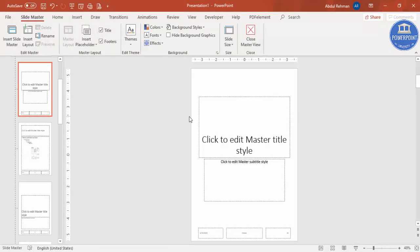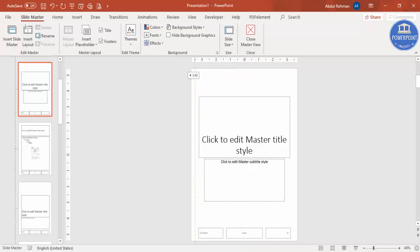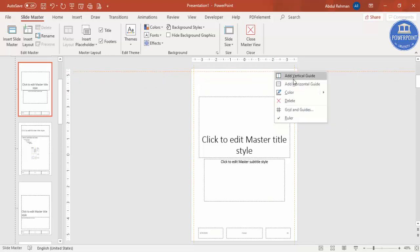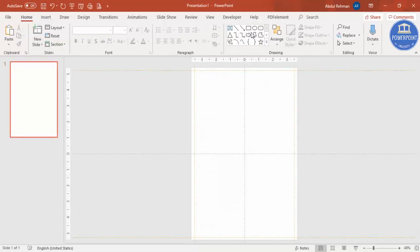Go to Slide Master, right-mouse-click, and add vertical and horizontal guides. First add the vertical — you can see the guide has been added — and I want to put this one as a margin. Right-mouse-click and add another vertical, placing it here. Then add a horizontal guide at the top, and one more horizontal dragged down. Now I have two vertical and two horizontal guides added, and I'll close the Master View.